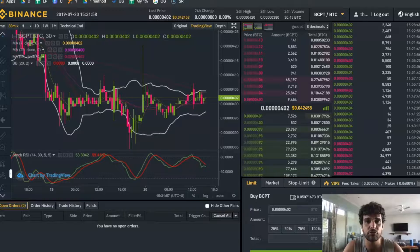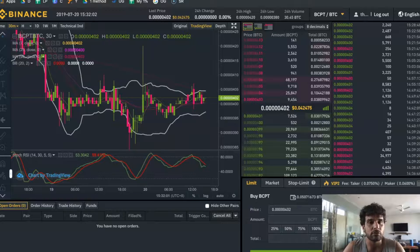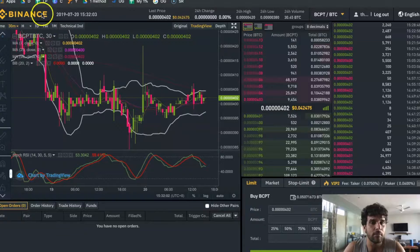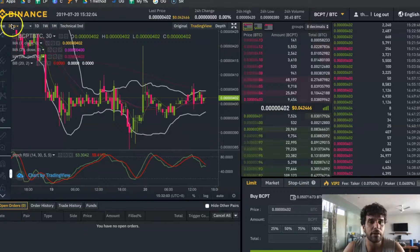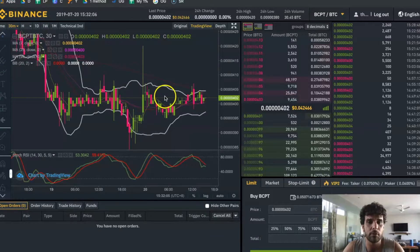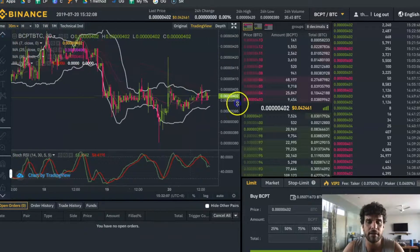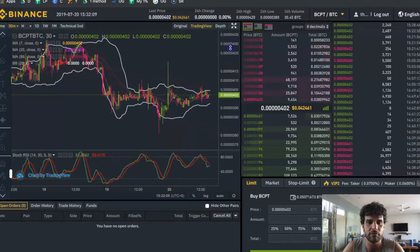If you come onto a trading platform like Binance, which I am on here for example, you have a trading screen.